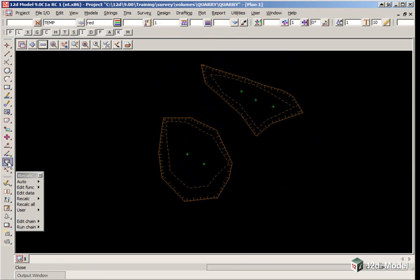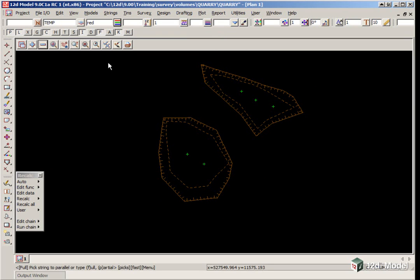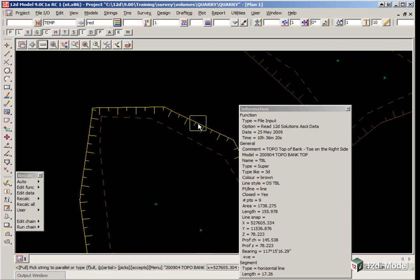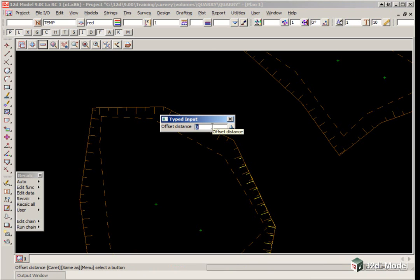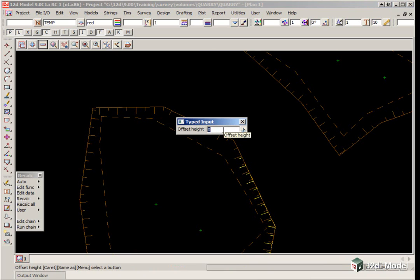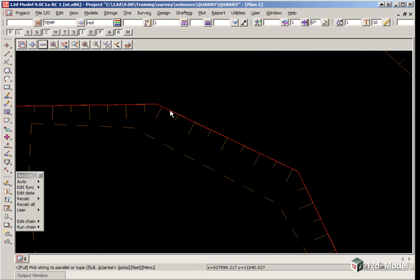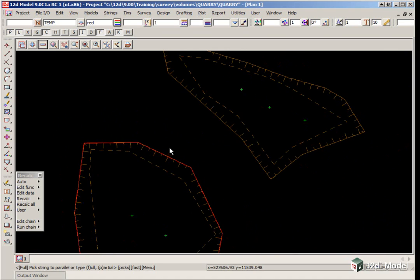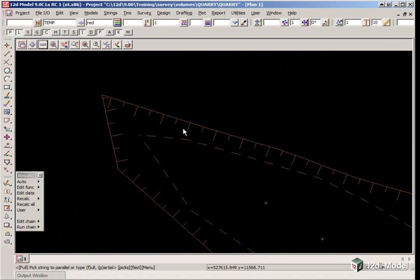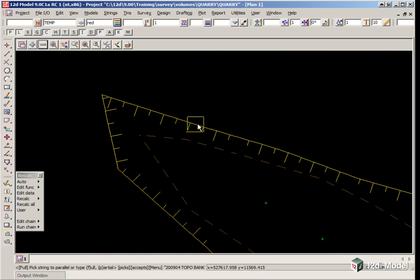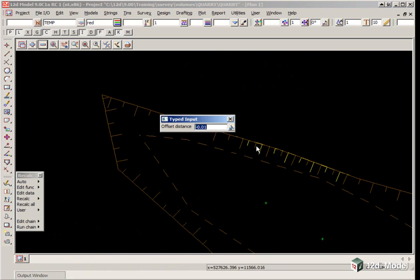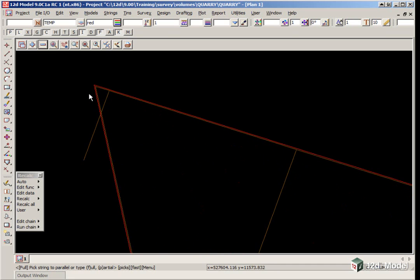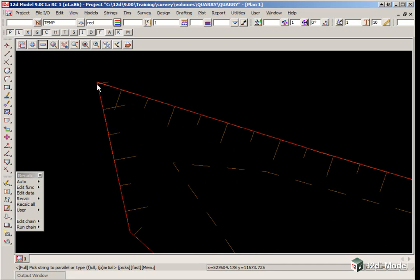We turn off the tins and use the CAD option String Parallel. It says pick string to parallel or type f for full, p for partial. It defaults to full parallel so we just pick the first string with direction, go from left to right, release and accept. The offset is minus 0.01, enter. The offset height is 0. Zooming in you can see we have a parallel string. We do the same for the next one, creating a 10mm offset string.